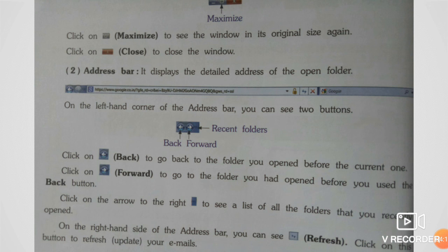On the right-hand side of the address bar, you can see Refresh. Click on this button to refresh and update your emails. इससे जो page है वो refresh होगा — email का जो भी है।